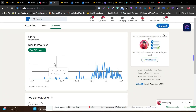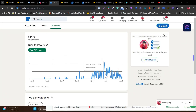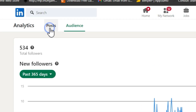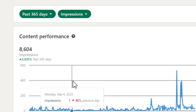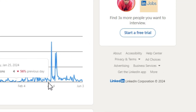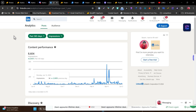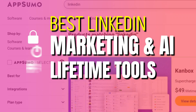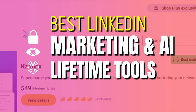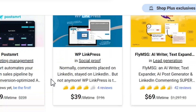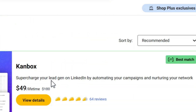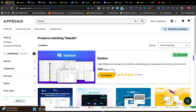Compared to last year, I've grown my LinkedIn followers and post impressions a lot, and I haven't done anything manually. All these things happen with the help of some AI tools. So in this video, I'm going to show you some LinkedIn marketing and automation tools which you can also use for your LinkedIn growth and marketing.